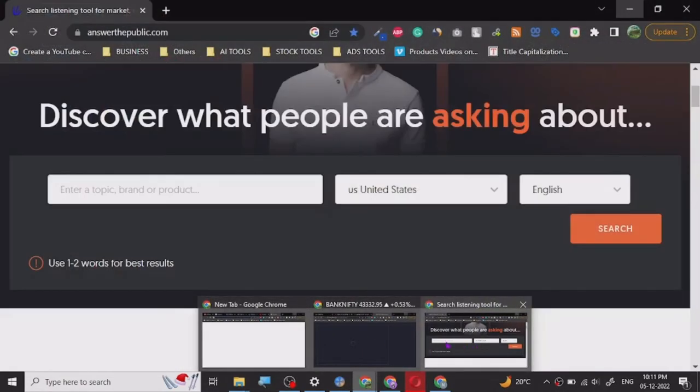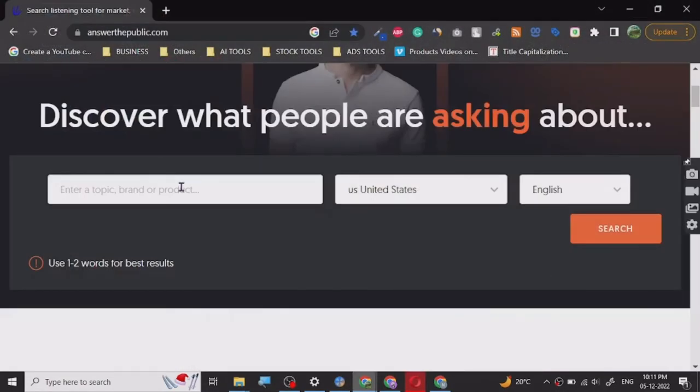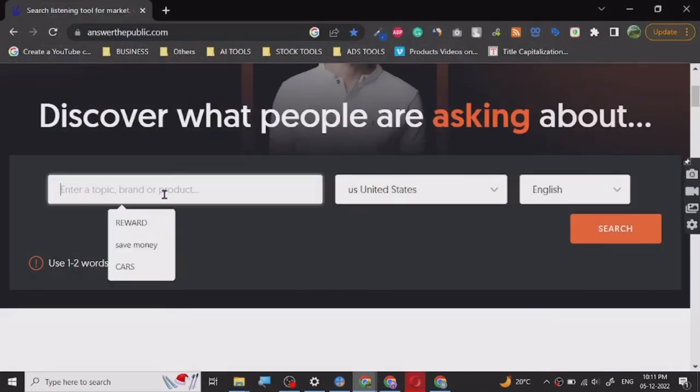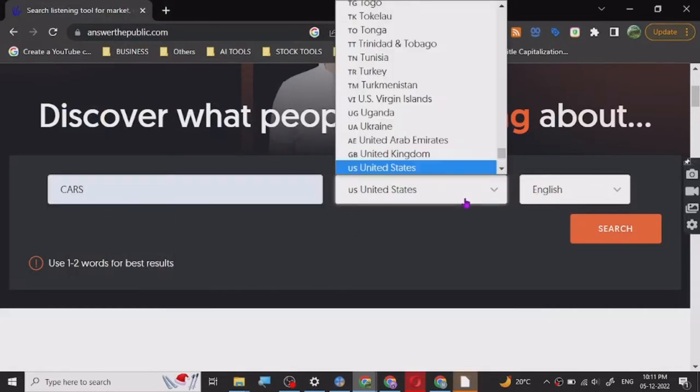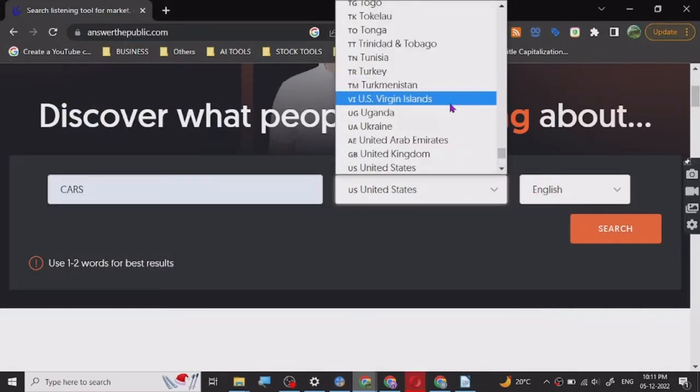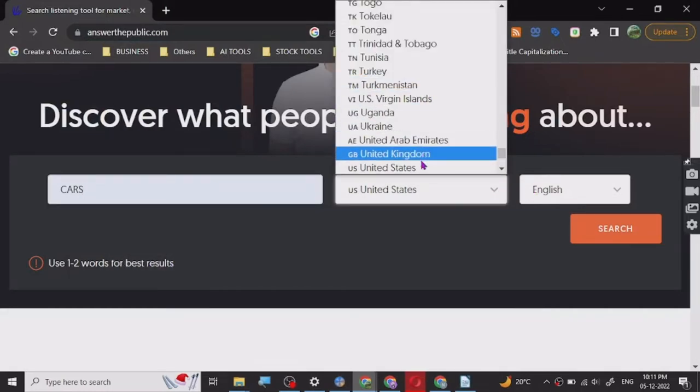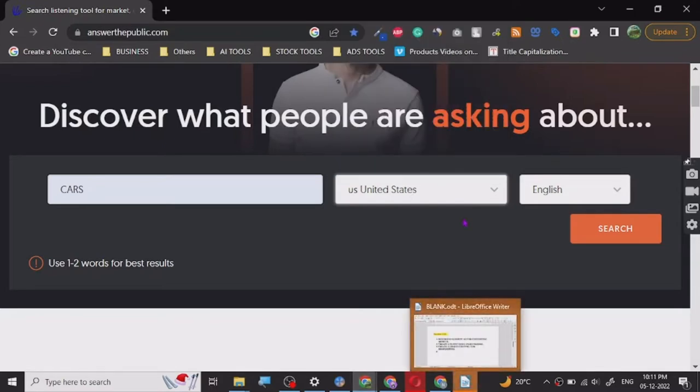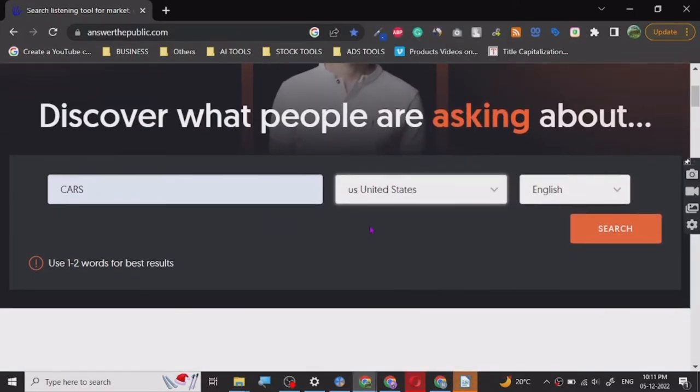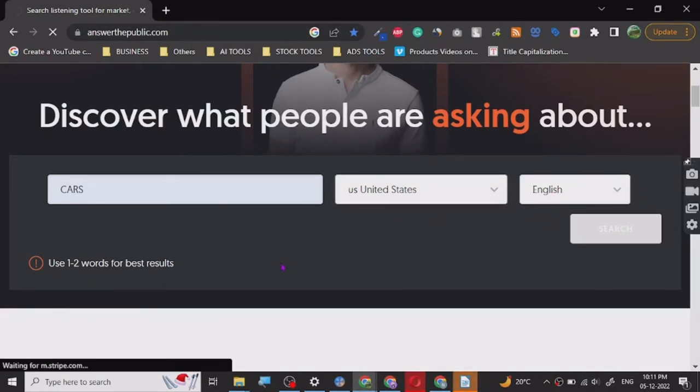So let's just say I want to search for cars and I want to go for the United States. There are multiple countries; for me United States works the best. I can show you the demo directly here and then just tap on search.